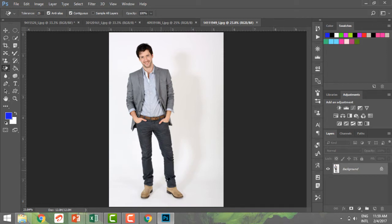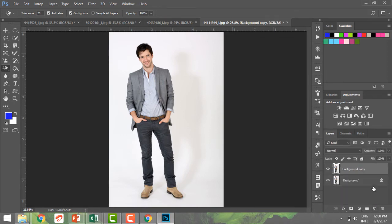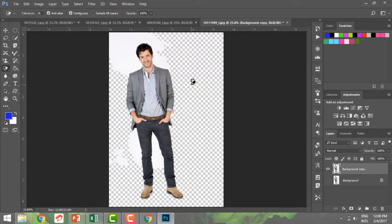Now I want to remove this area, keep the subject on a transparent sheet, and then copy this man and take him to another background. Before that, let me make a copy of my background layer, hide the original, and now with the magic eraser tool selected, I'm going to click here on the background, and you can see it covered most of it.